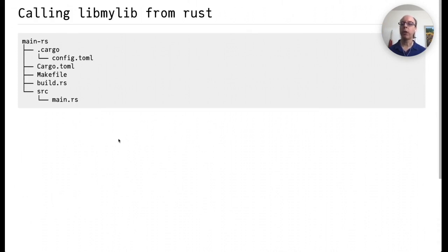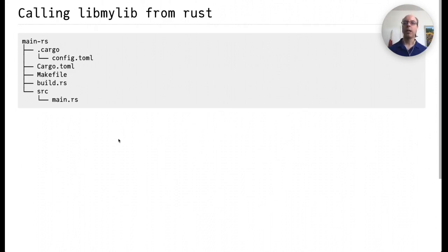So that's how we call, link to, and find the library, the shared library that we created from C. I'm going to go over the same thing from Rust and really the process is pretty much the same at the high level and the only difference is in how you can actually configure it.